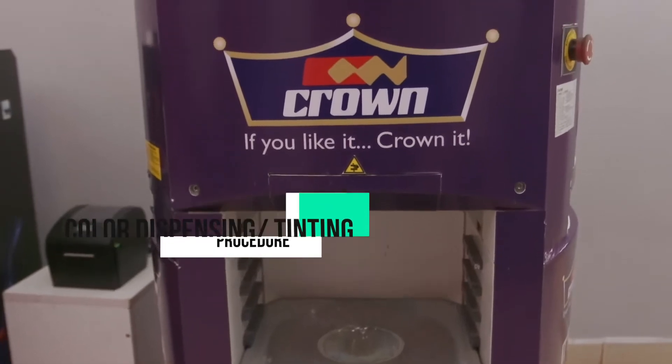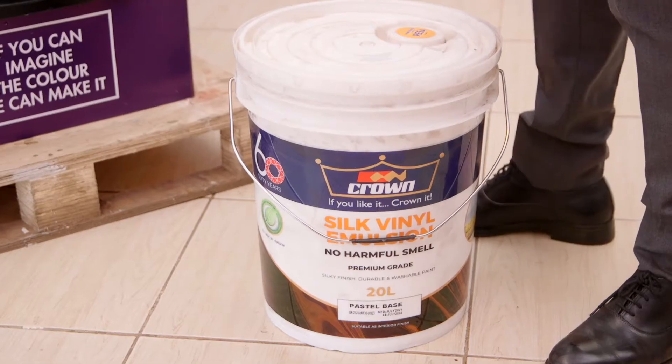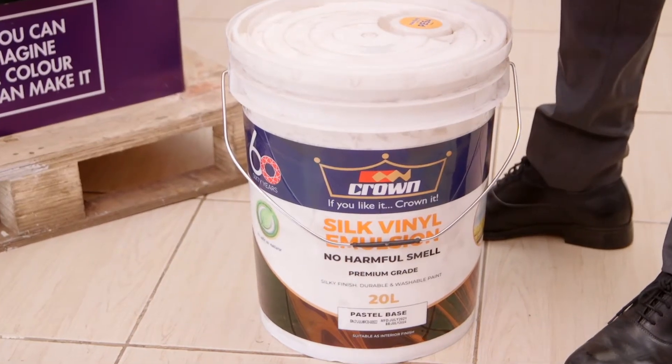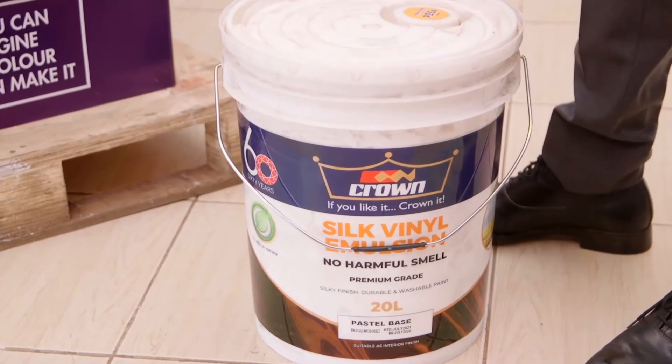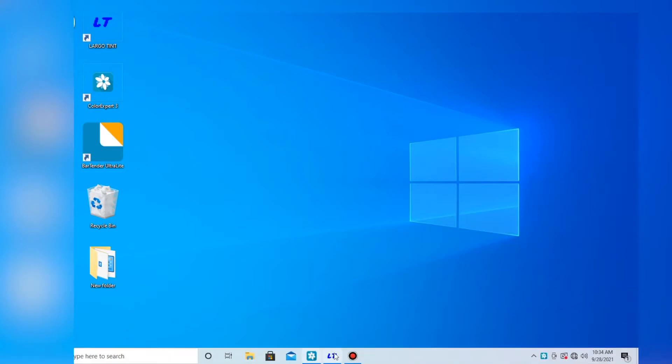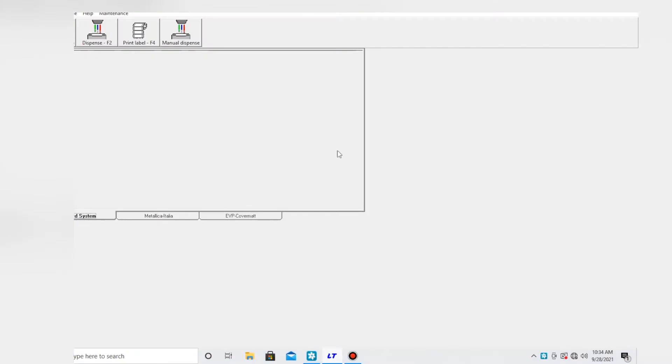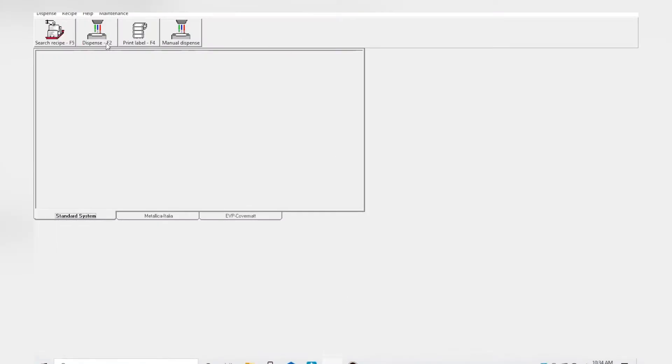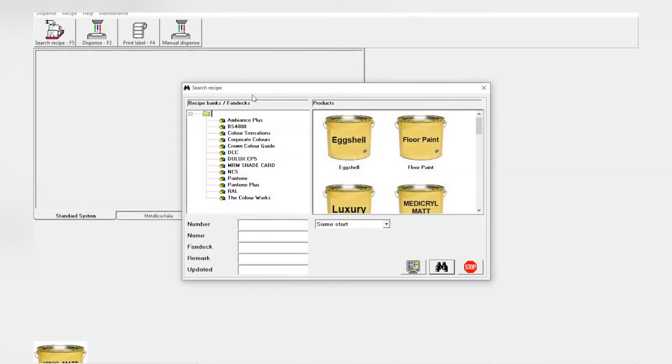We are going to dispense soft white finished silk size 20 liters. On our window, the Labotint logo is the first button on the far left. That is the search recipe. Click it once and it will bring up a pop-up.